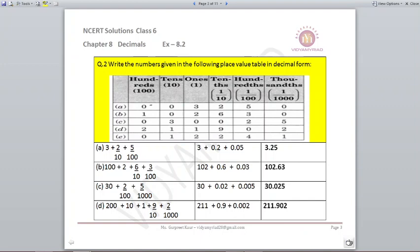D part: 2, 1, 1, 9, 0, 2. So 2 on the hundreds place is 200, 1 on the tens place is 10, 1 on the ones place is 1 — so 200 plus 10 plus 1 becomes 211. Then 9 upon 10 becomes 0.9, and 2 upon 1000 becomes 0.002 as you need to move 3 places towards the left. Adding them together you get 211.902.